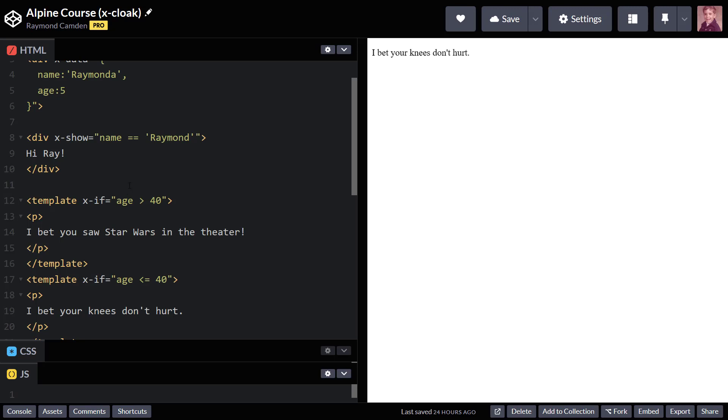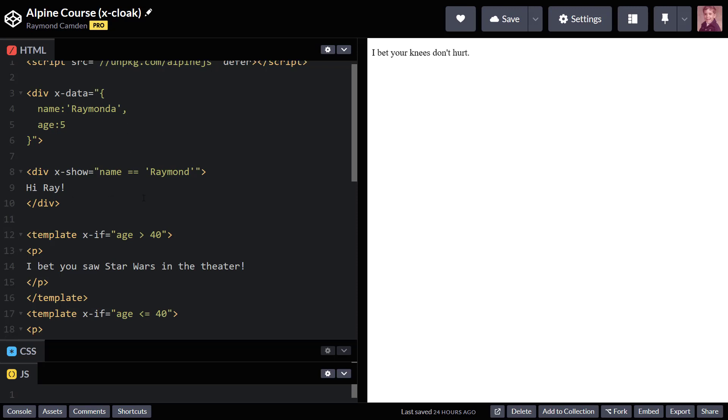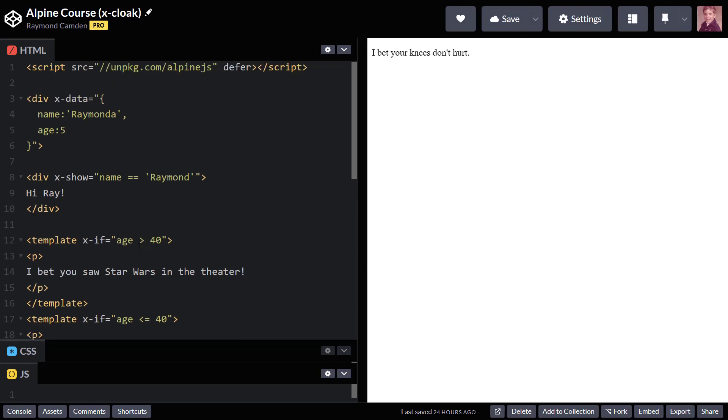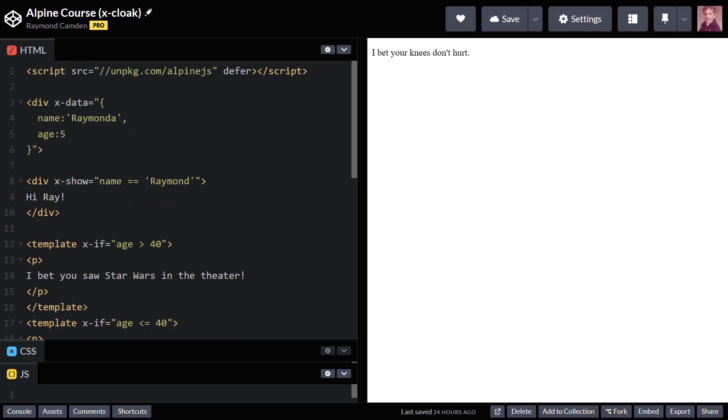So I have a very simple Alpine application here. In fact, you see I'm using the inline code in my div tag for x-data, and I have a div that will show when name equals Raymond, and another one if the age is over 40. Now notice, I also have above and below, notice that these are in template tags and that this is a div.